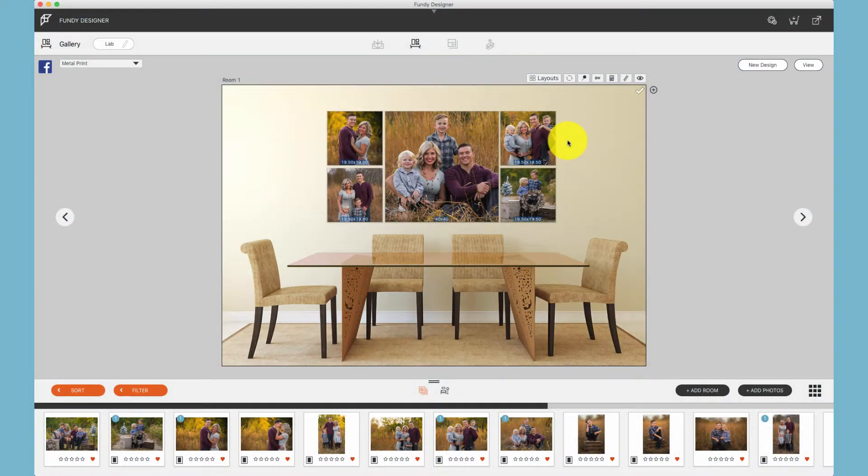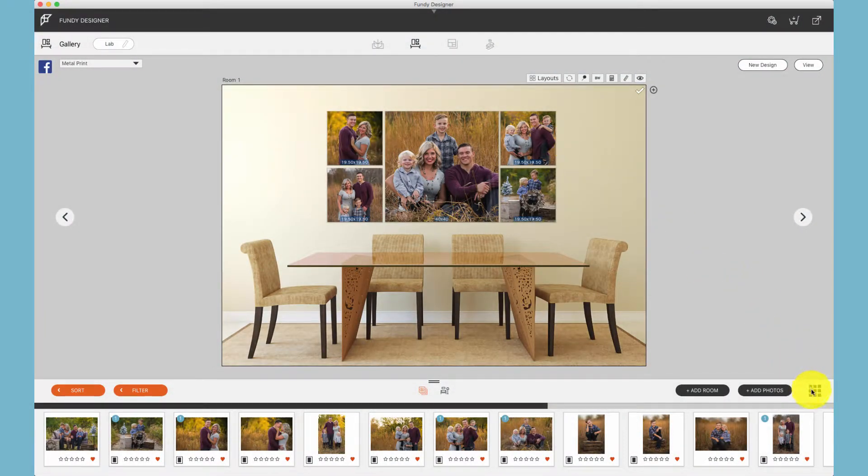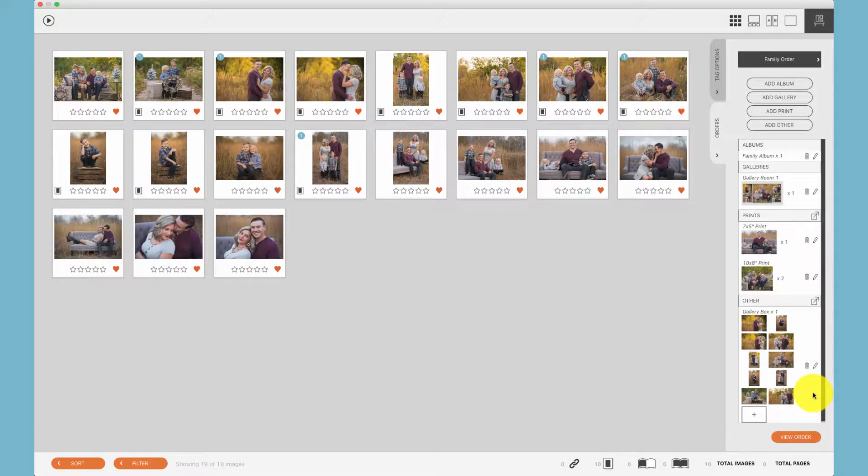By default, a client order is created in every single project. To access the client orders, click here and go to the orders tab.